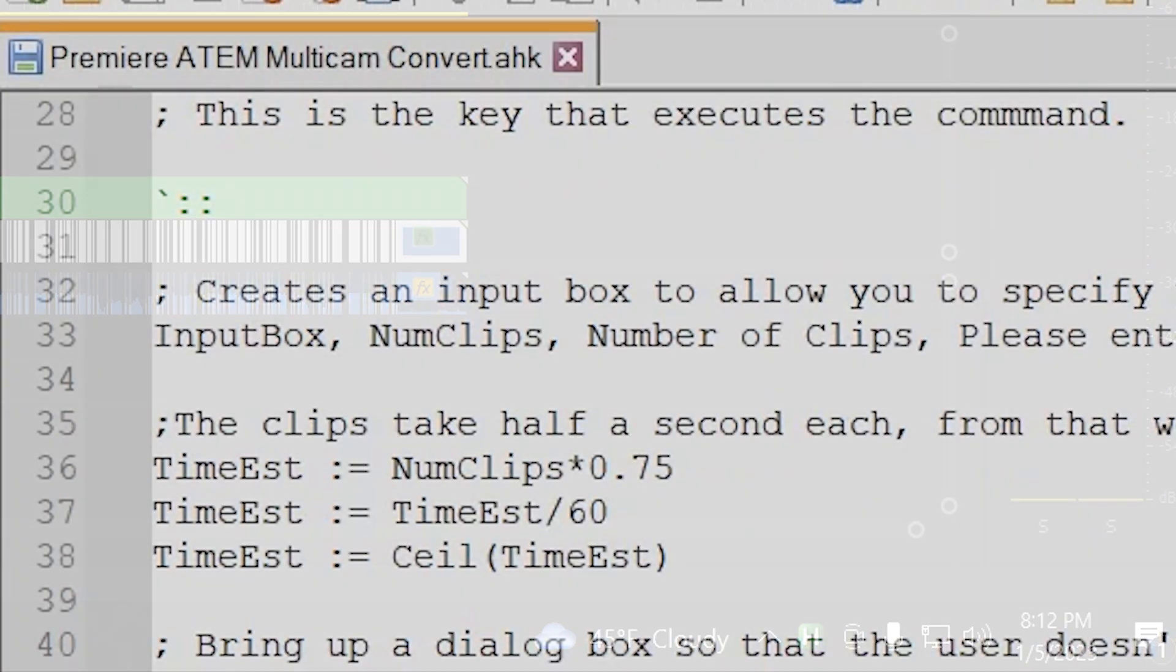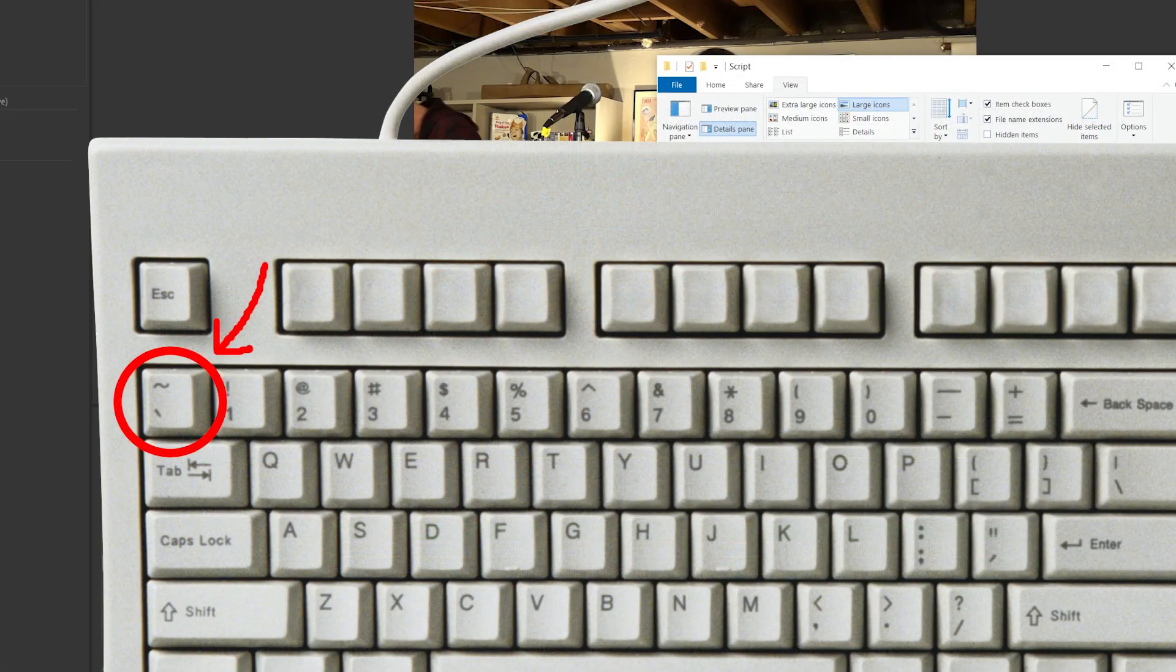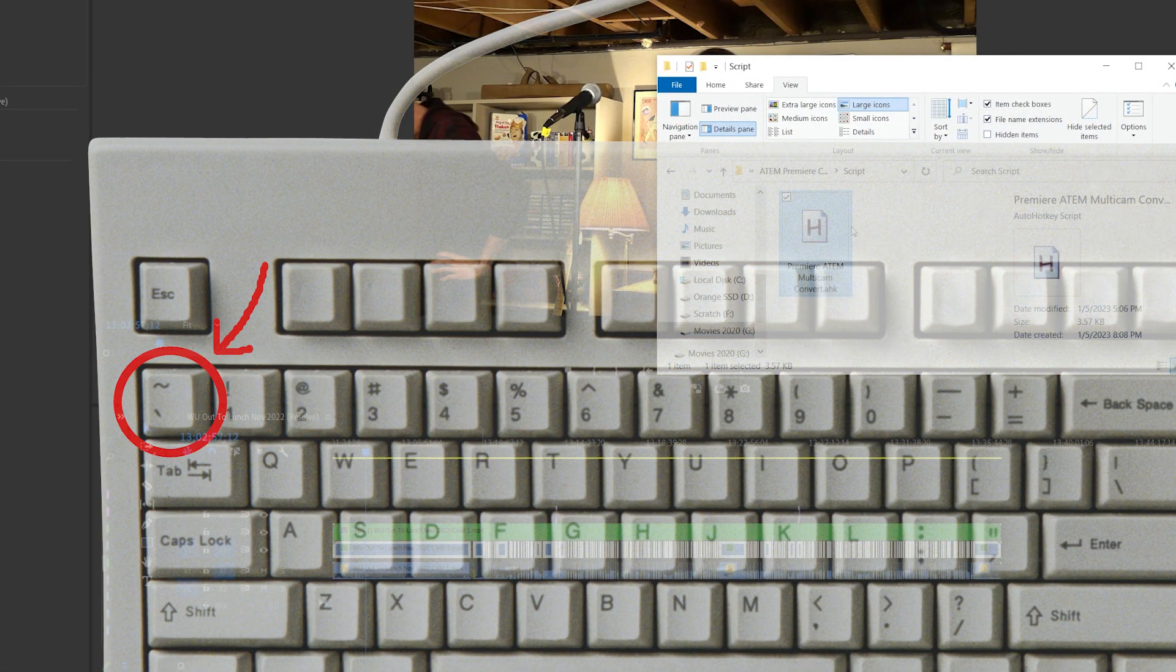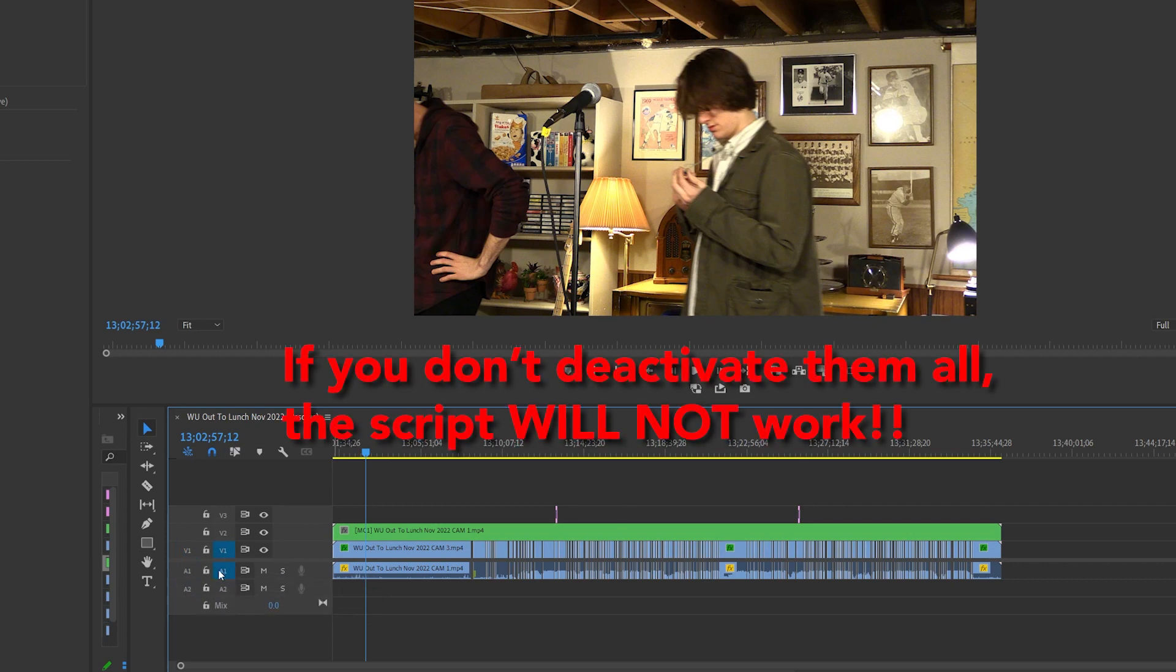I've mapped this to the tilde slash backtick button, usually found right next to the one on the keyboard. But don't press it yet, because there's one more important step, and that's to deactivate all your video and audio tracks, getting rid of those little blue squares.